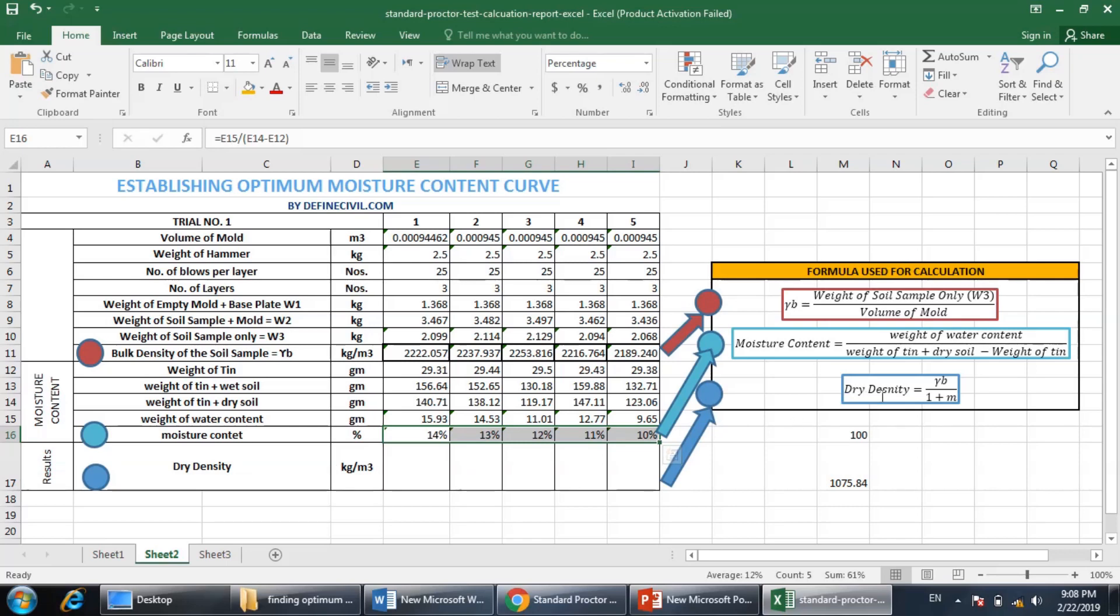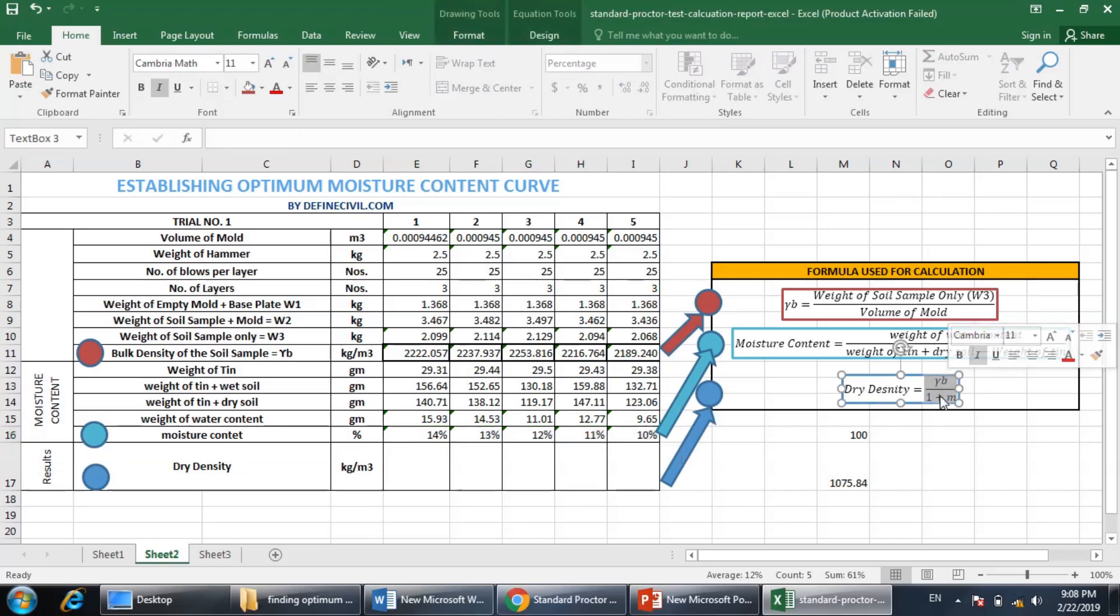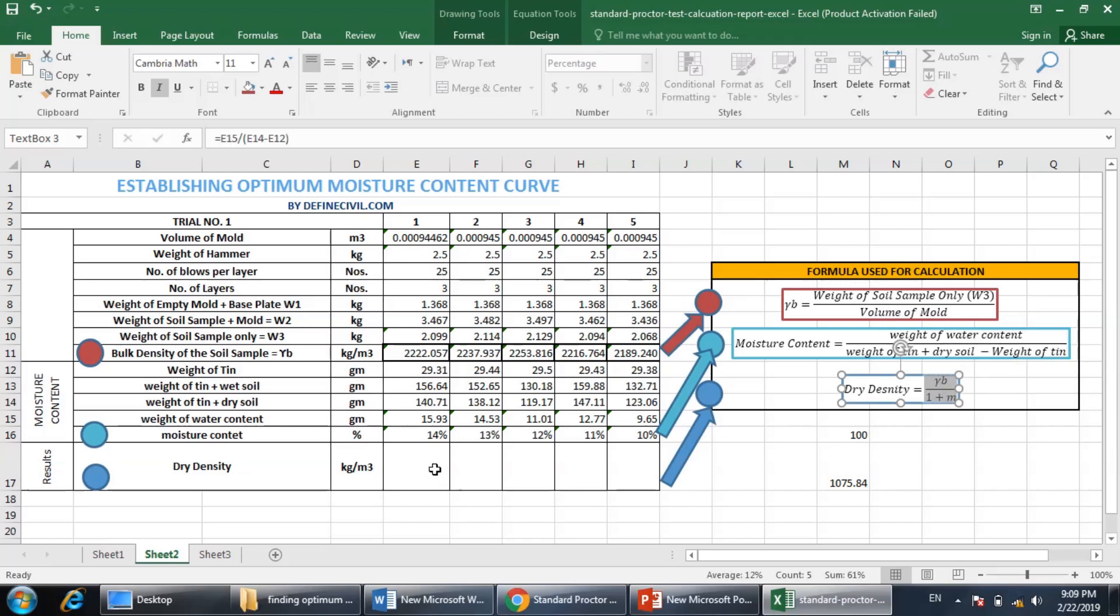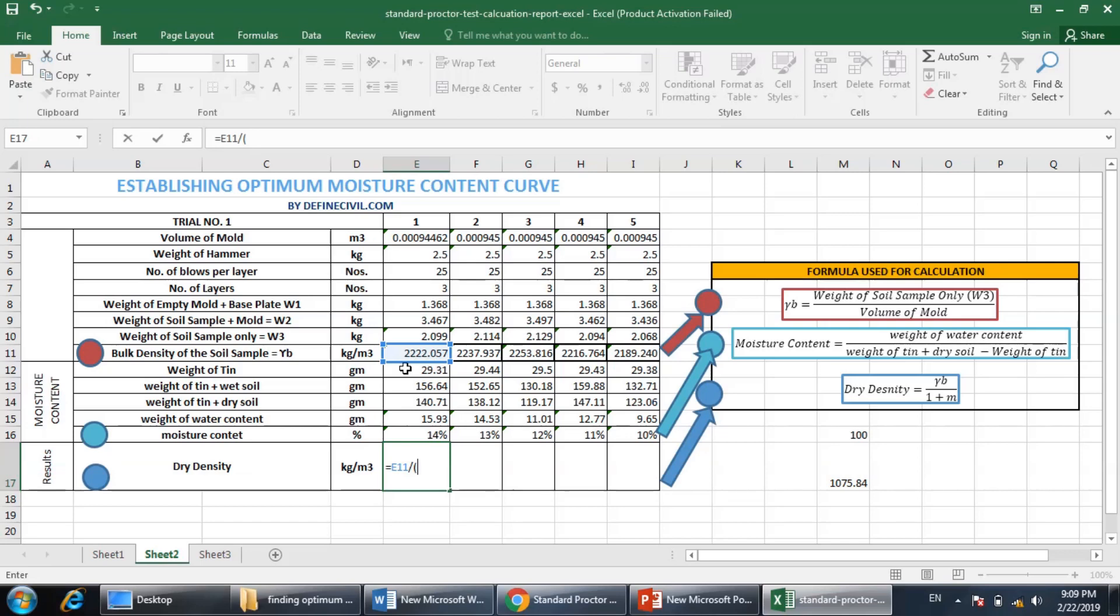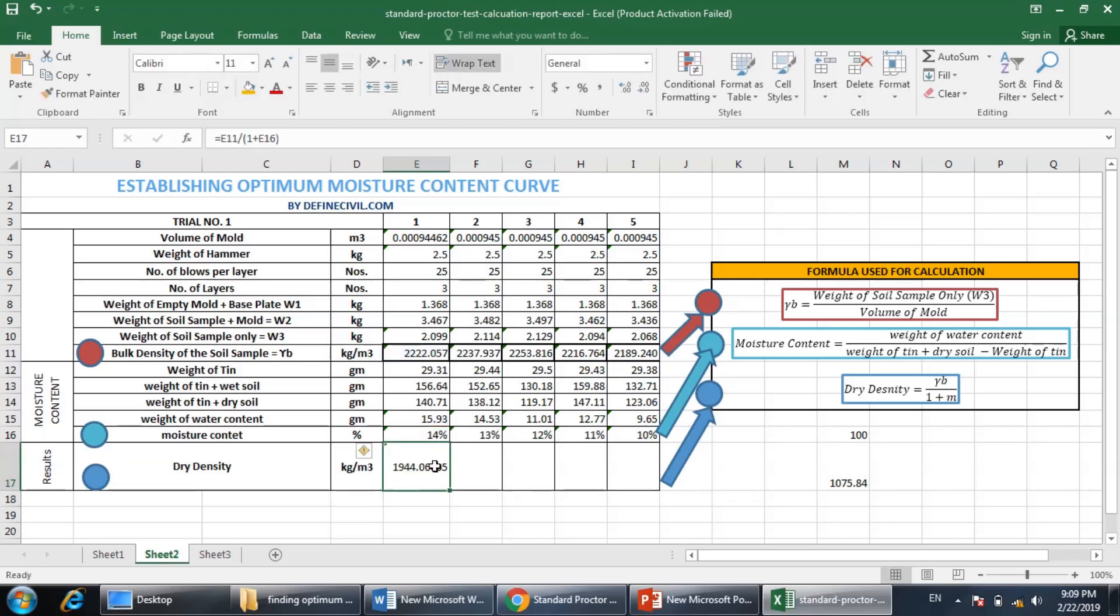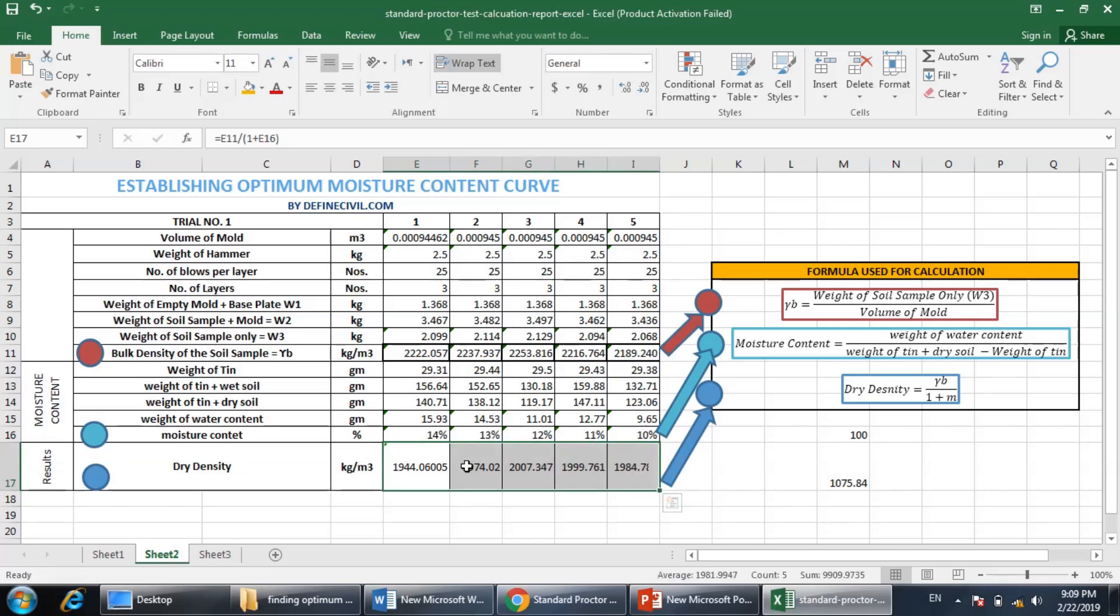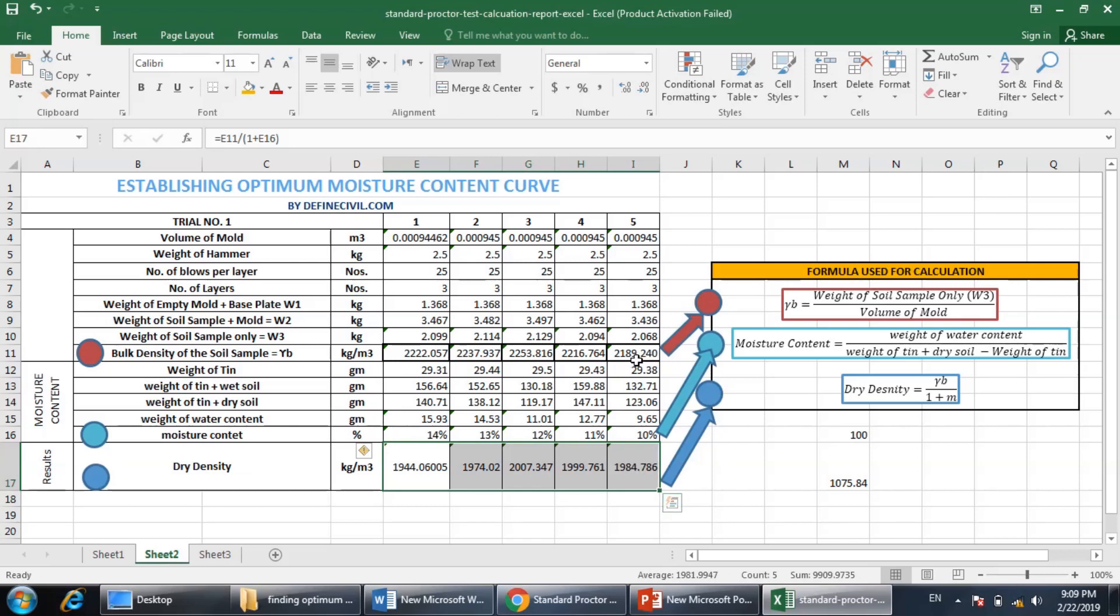Now about the dry density. You see this formula - it is a well-known formula of determining the dry density from the wet or bulk density. So what you need to do is divide this bulk density by parentheses, one plus moisture content, parentheses close, enter, you get this value. So you can drag this. So here you have this dry density and here you have this moisture content.